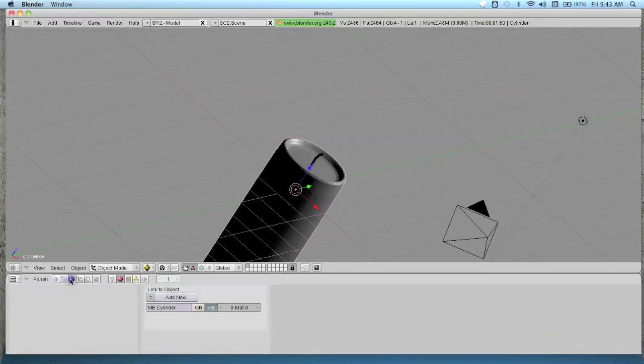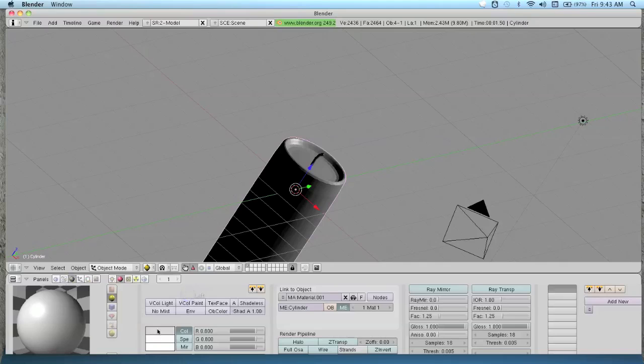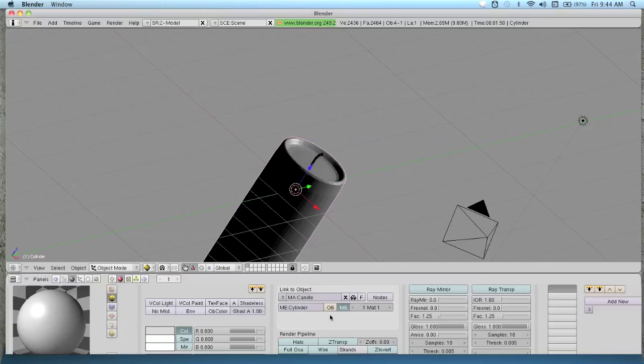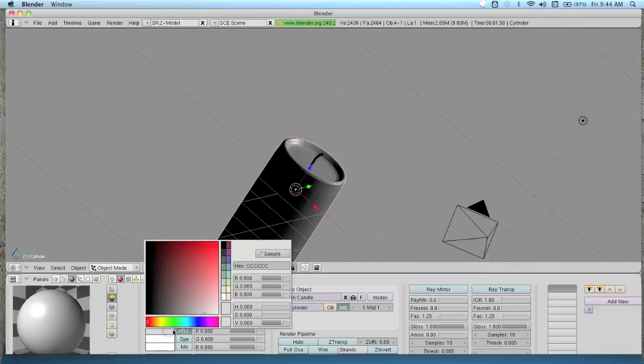Go to shading and add a new texture. Call it candle. Change this to a yellowy wax color.